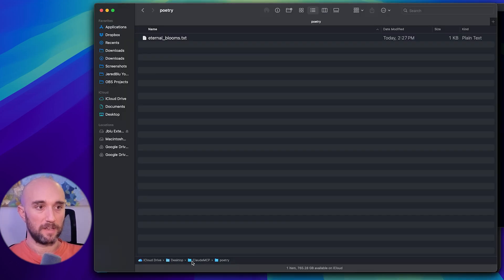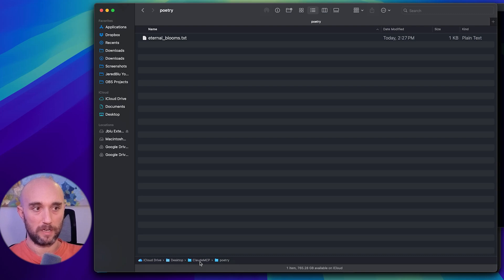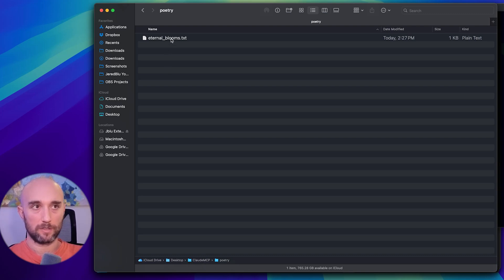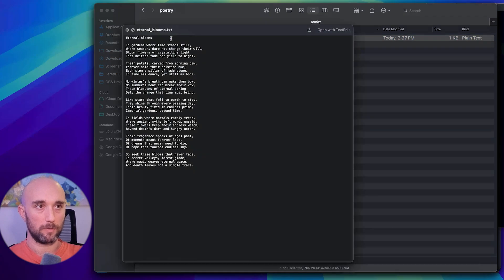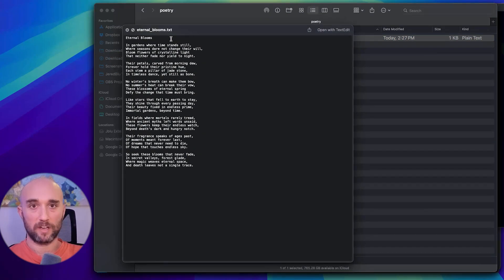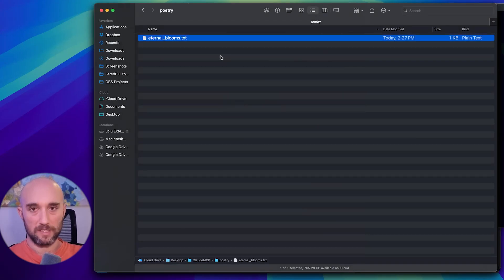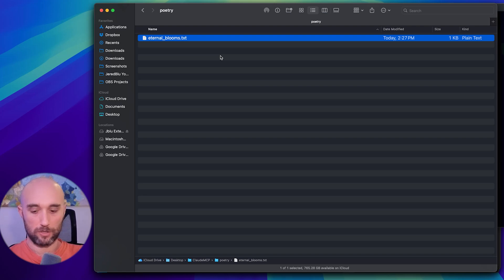So now we're on desktop cloud.mcp. That's where Cloud has access to, it created a new folder, a new directory, and then it created the file. Here's the poem, let's look at it really quickly. Looks like a poem to me, I'm not going to read it. We see that it wrote to the file system and did it all through Cloud. Now let's just check it.